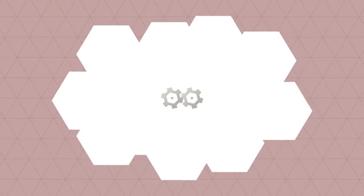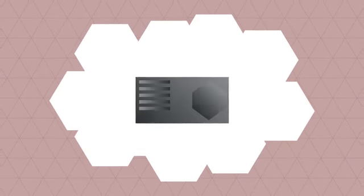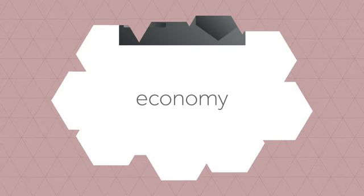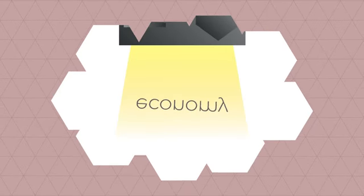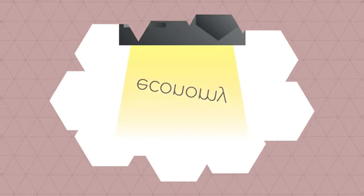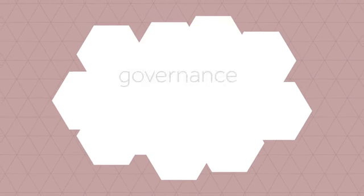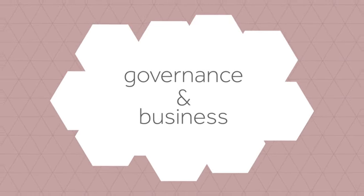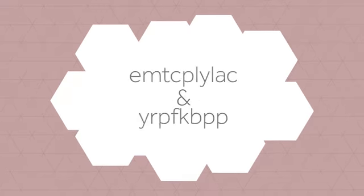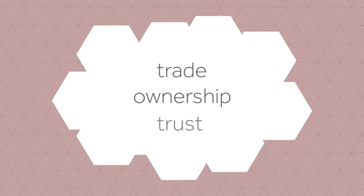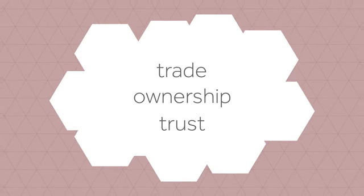What if there's a technological advancement so powerful that it transforms the very basic pillars of our society? A technology which fundamentally influences the way that our economy, governance systems and businesses function, and could change our conceptual understanding of trade, ownership and trust. This technology already exists, and it's called cryptocurrency.